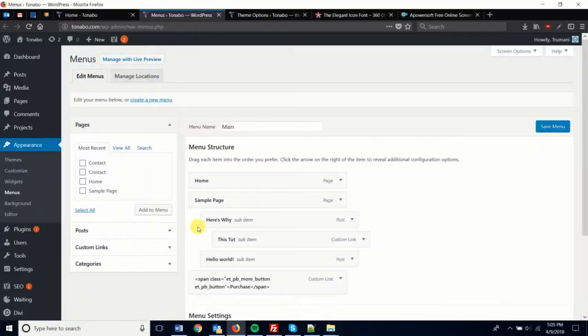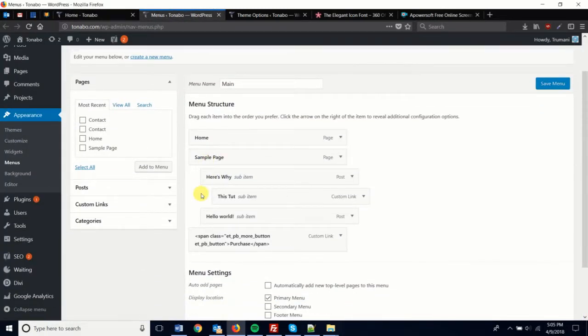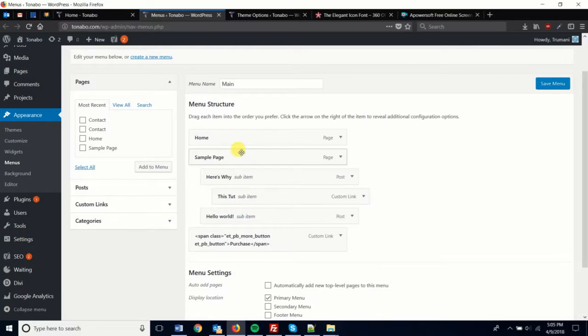Here's how it would look on the WordPress administration side when you're in the menu editor. So you have this tertiary item here.